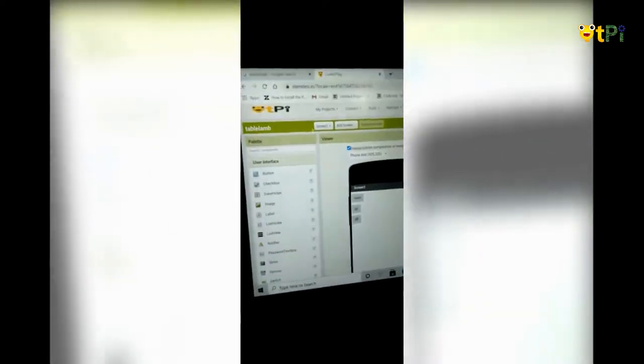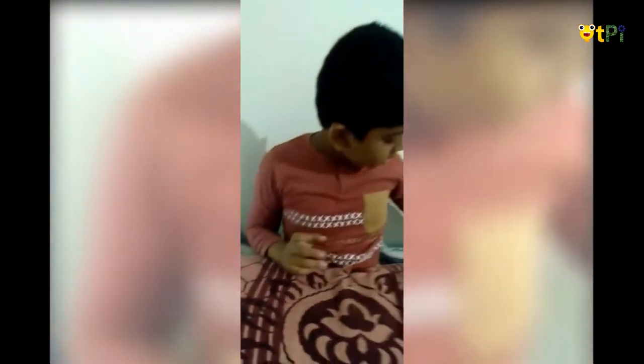There are 4 blocks: Palette, Viewer, Components, and Properties. And in blocks you can do coding from here. And you should install an app.